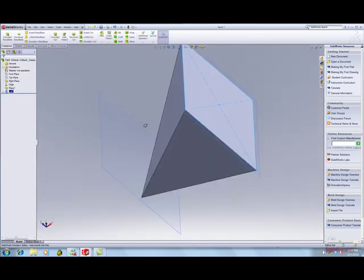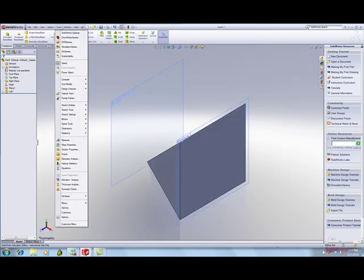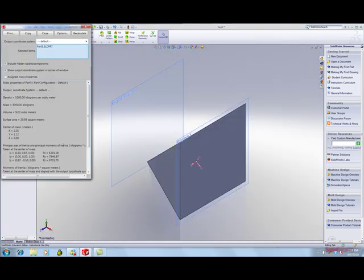Click Save. Select Tools, Mass Properties. With Mass Properties, you can find volume. The volume of this model is now 9 meters cubed.